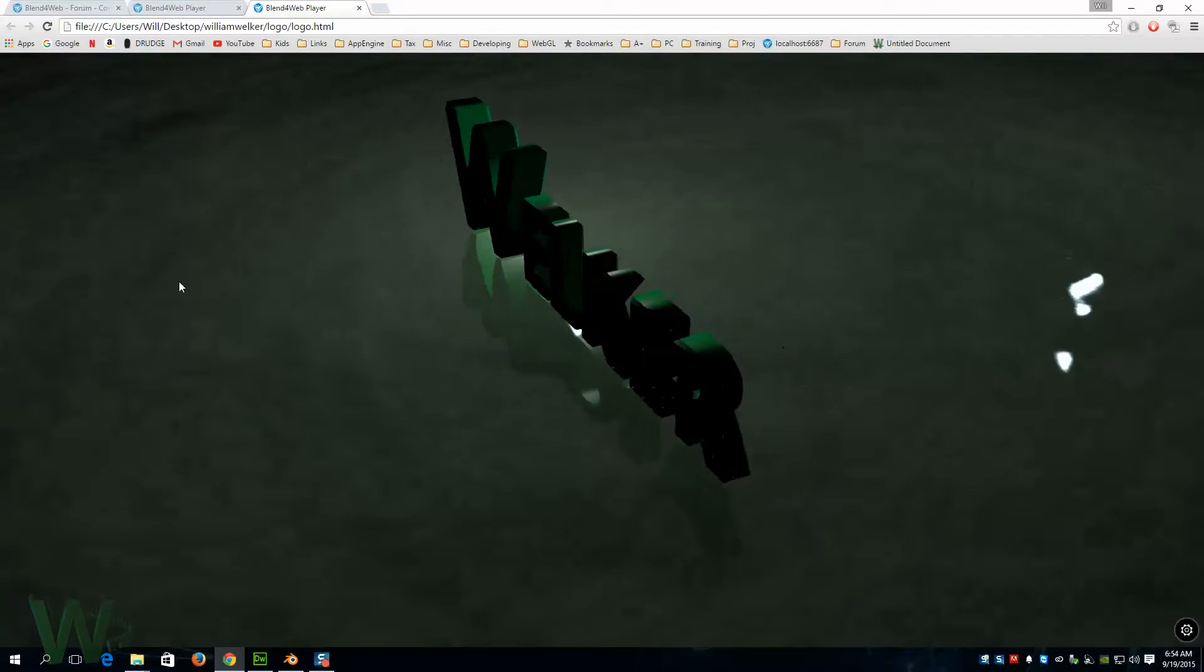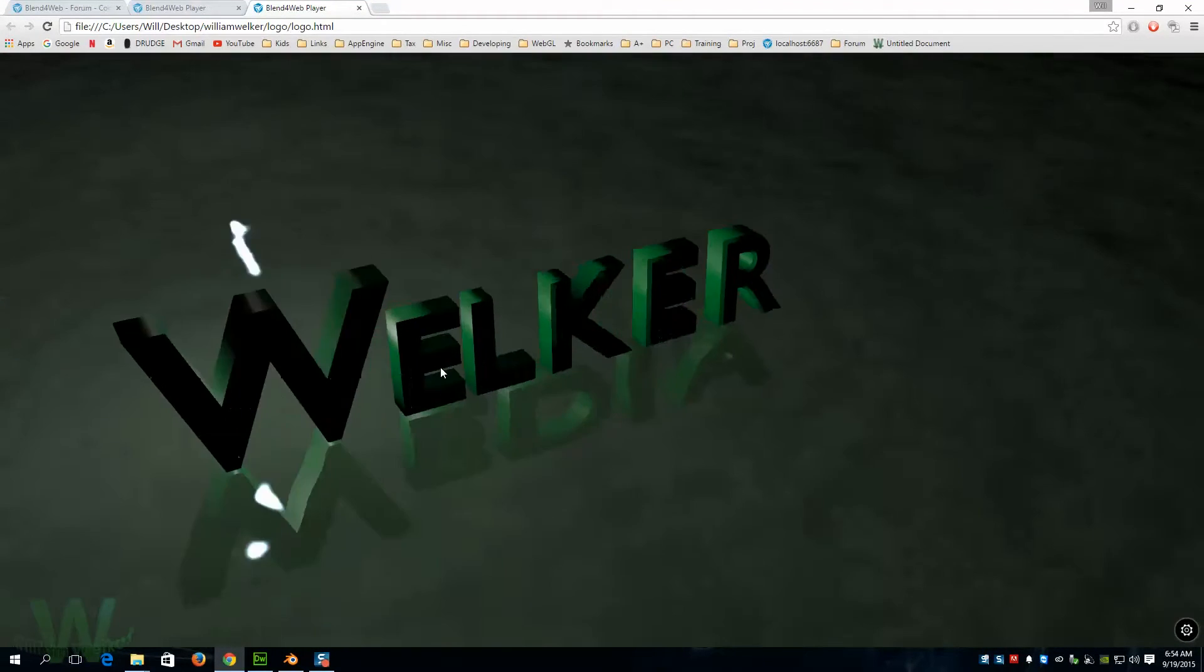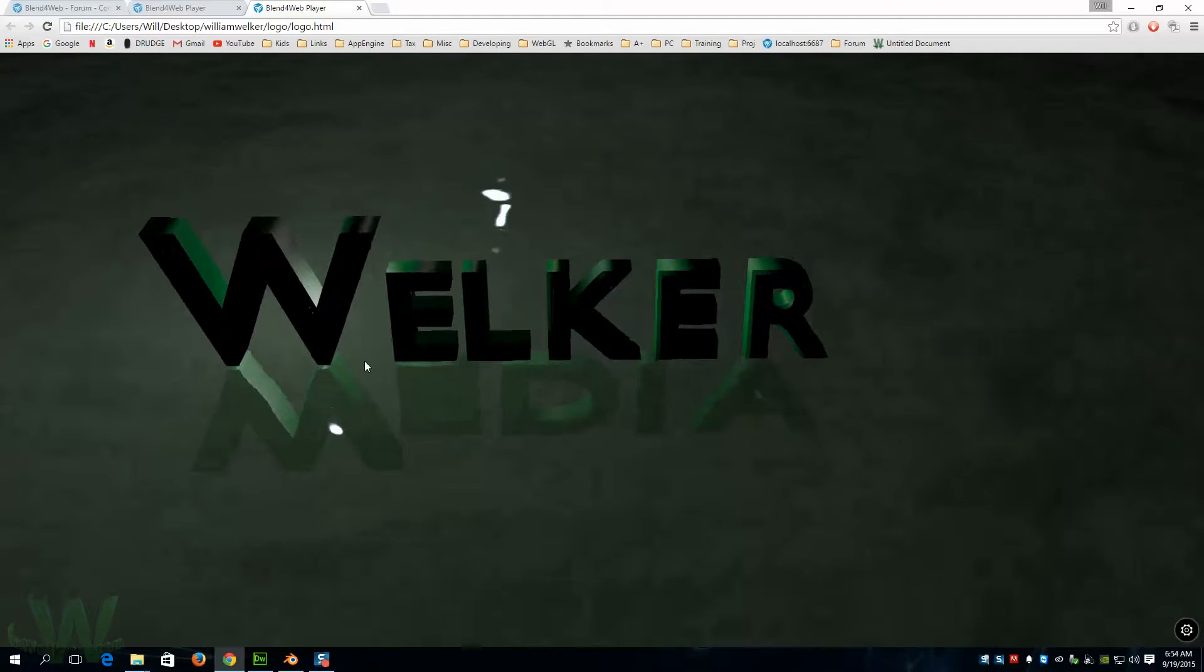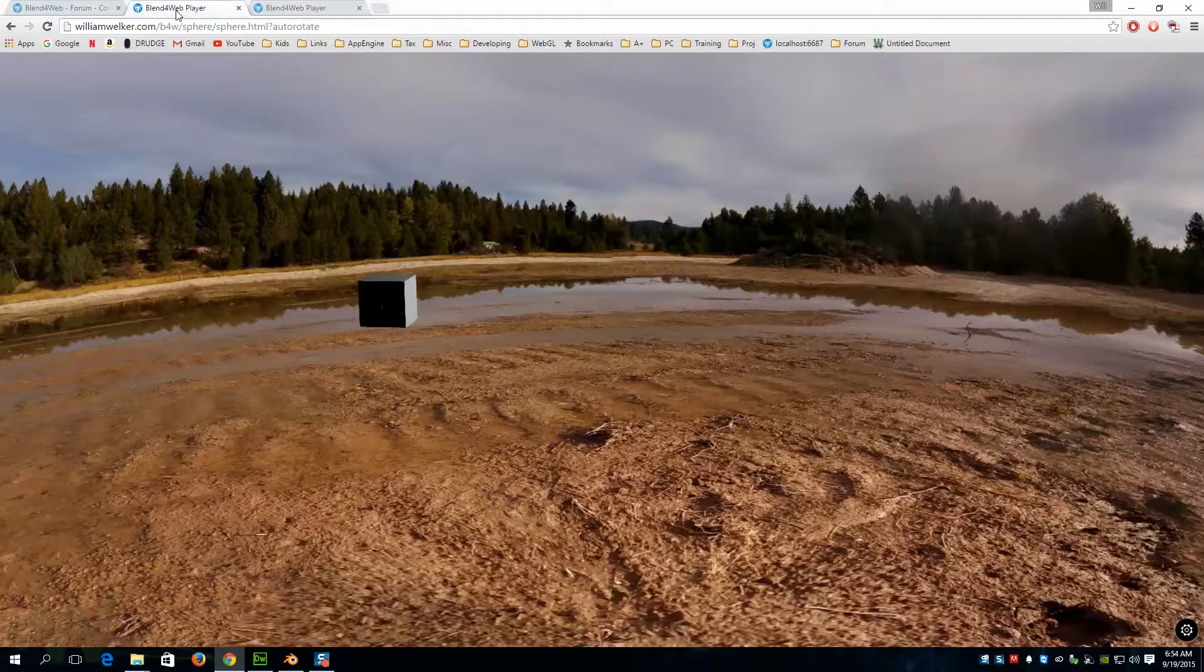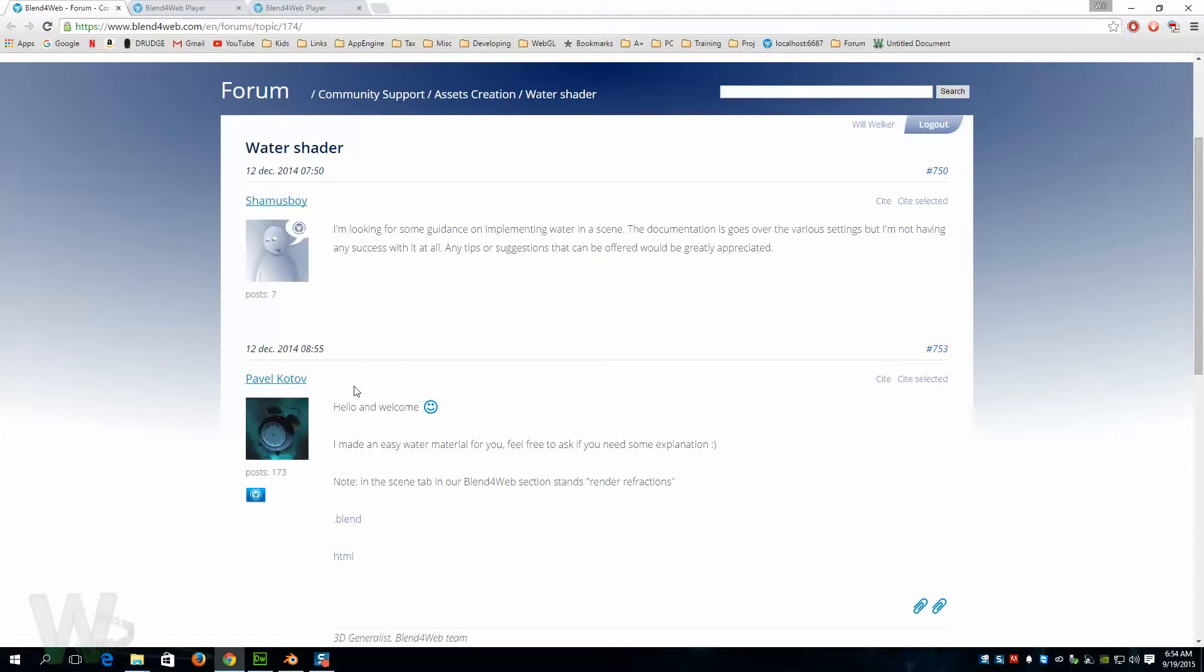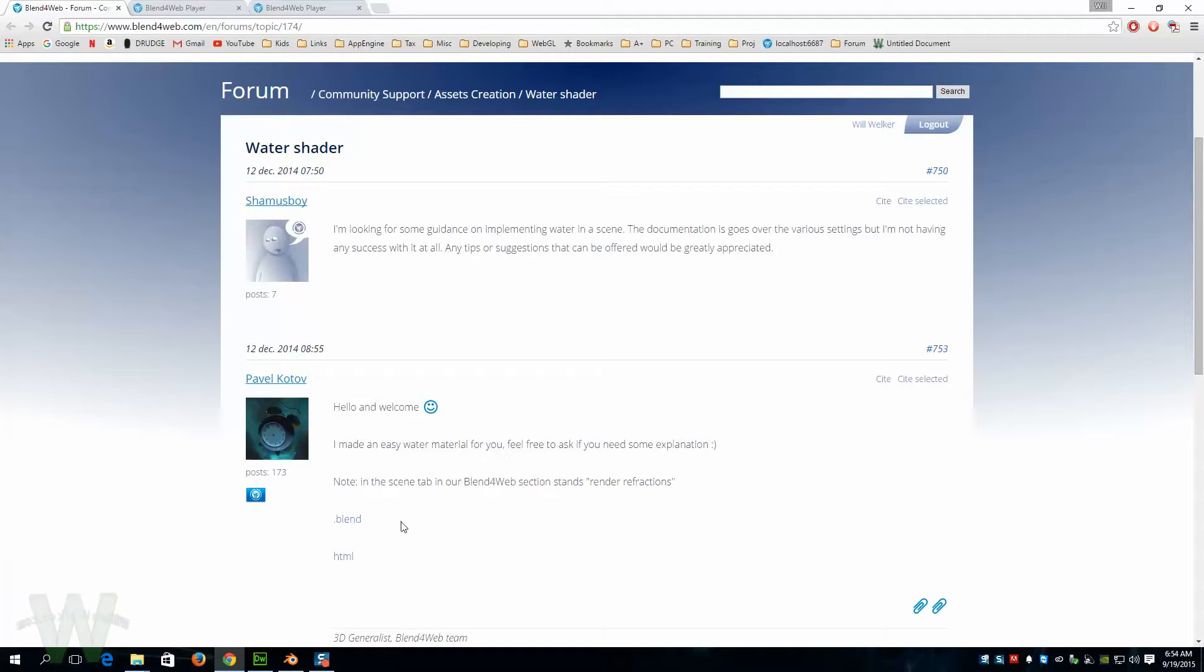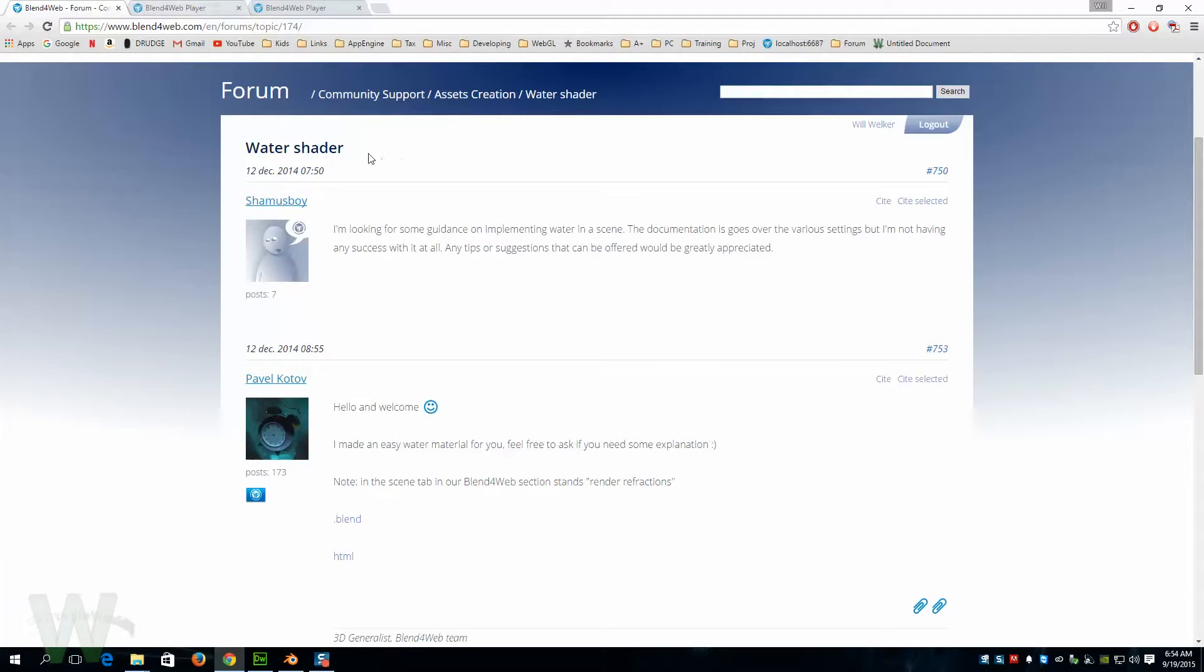While we're looking at this, I do need to give credit where credit is due. This water effect is a really cool thing that came from Pavel Kotov. He posted this blend in the Blend for Web forum. I changed the color a little bit, but other than that he created this water. I'm gonna need to dissect it and once I fully understand it I'll probably do a video just on that. That water is pretty cool, so thanks Pavel.